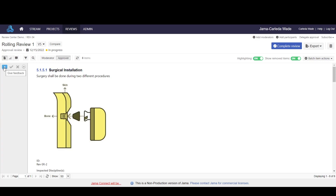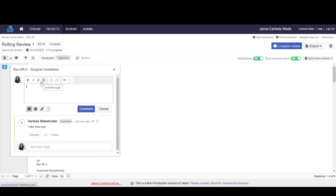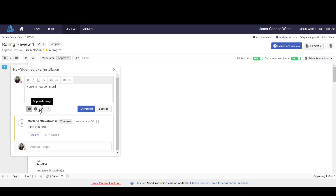The first option would be to simply add a comment. You can choose to add a comment just by clicking on the bubble. You then have the ability to mark that comment as a general comment, a question, a proposed change, or an issue. In this case, I'll mark it as a general comment.